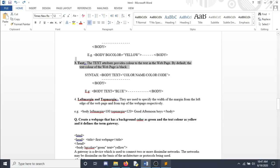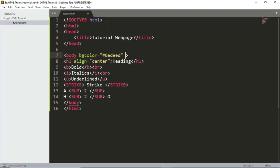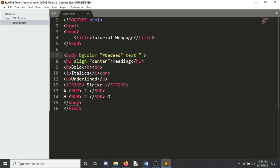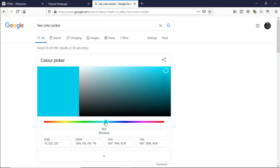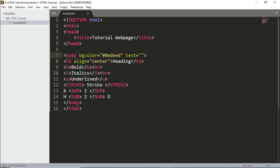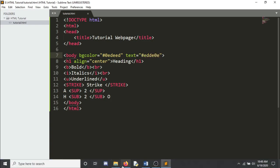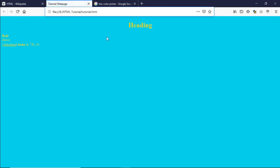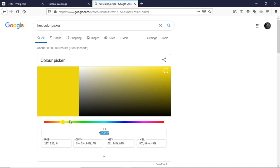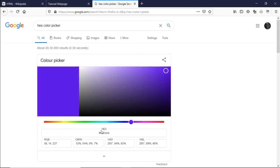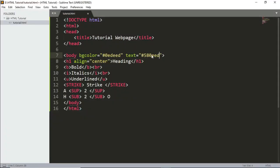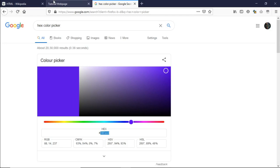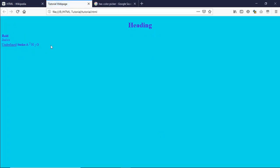Next is the text attribute, which changes the color of all text on the page. You can use color names like 'red' or 'blue,' or use a hex code. I'll choose a custom color — yellow first, but that's not very visible against the blue background. Switching to purple gives much better visibility. You can see the text color has changed.